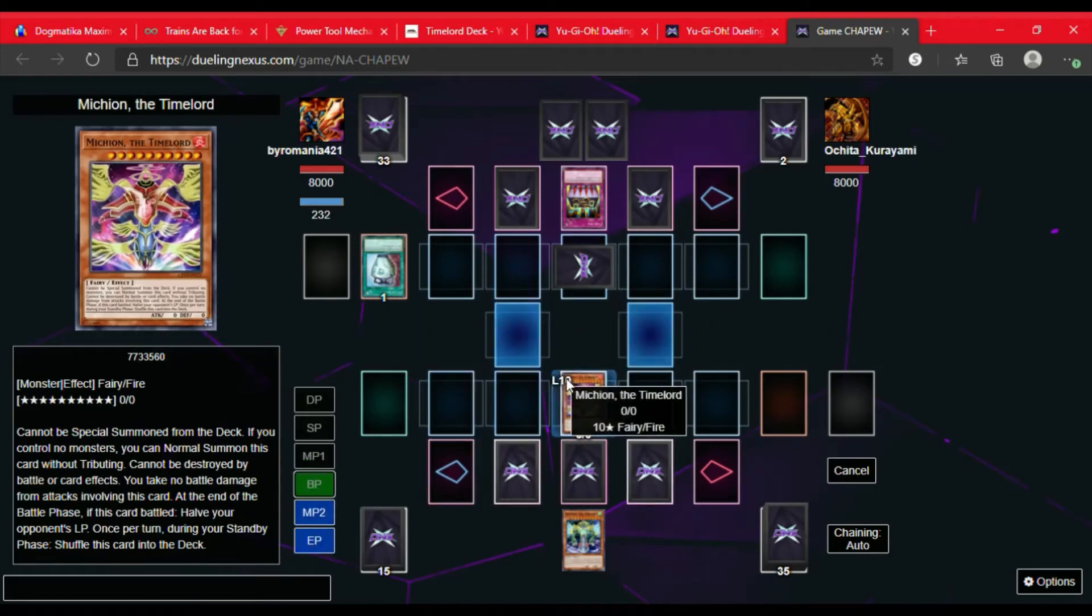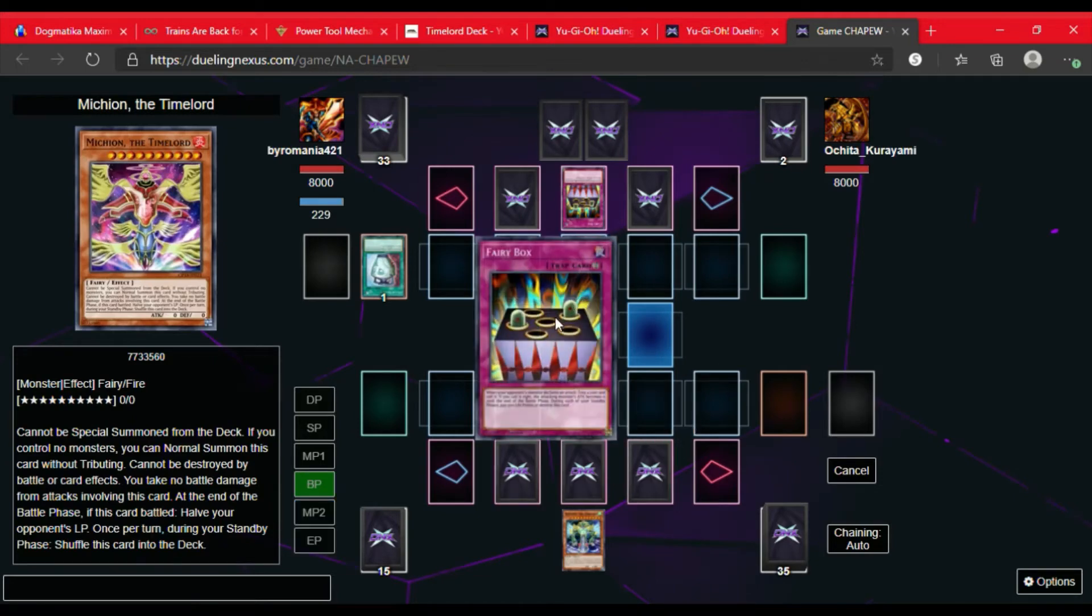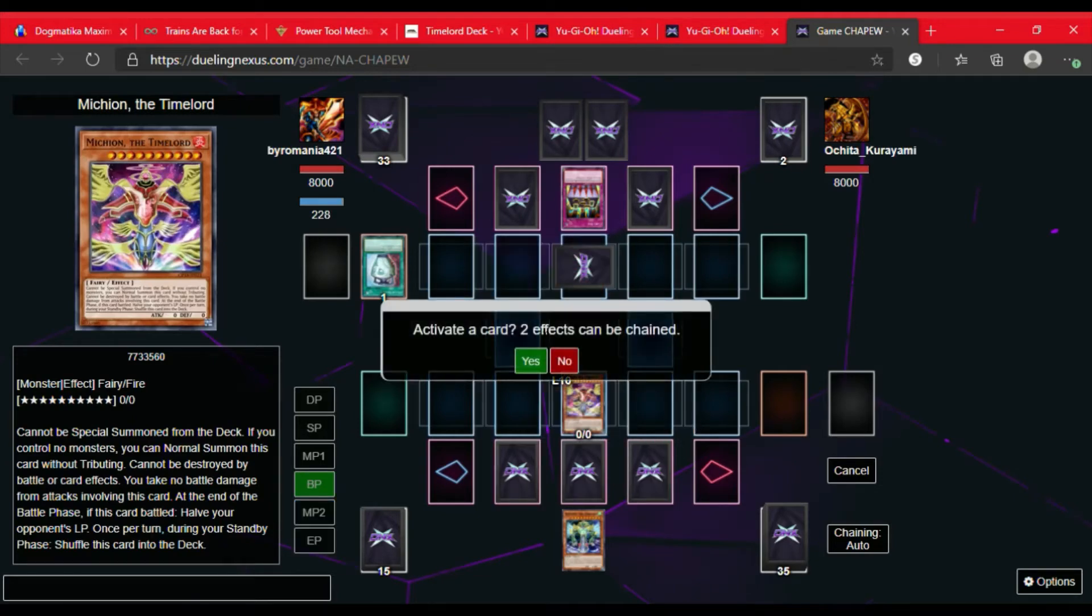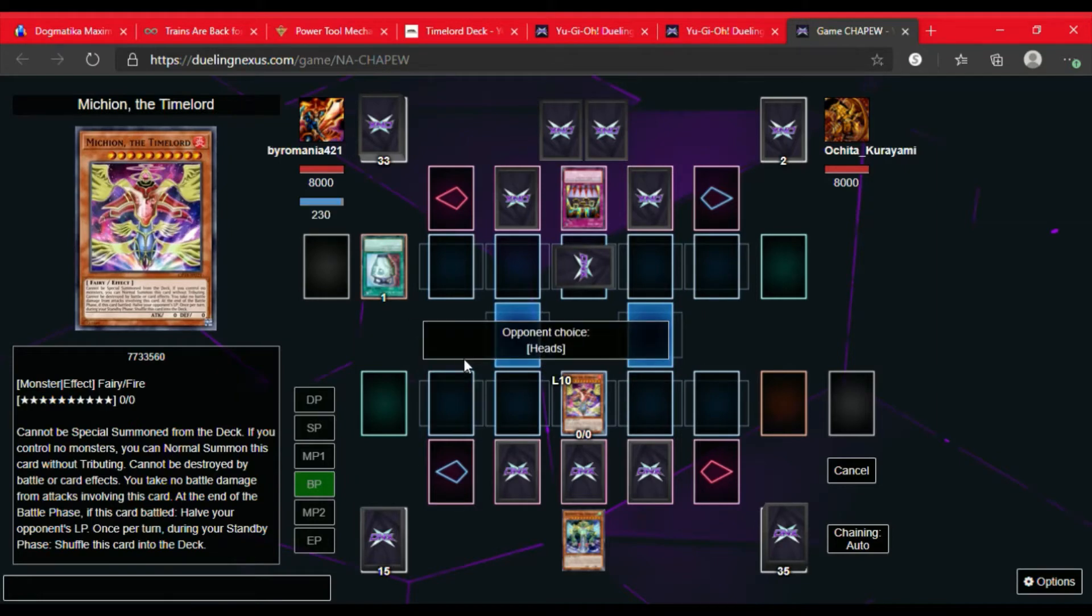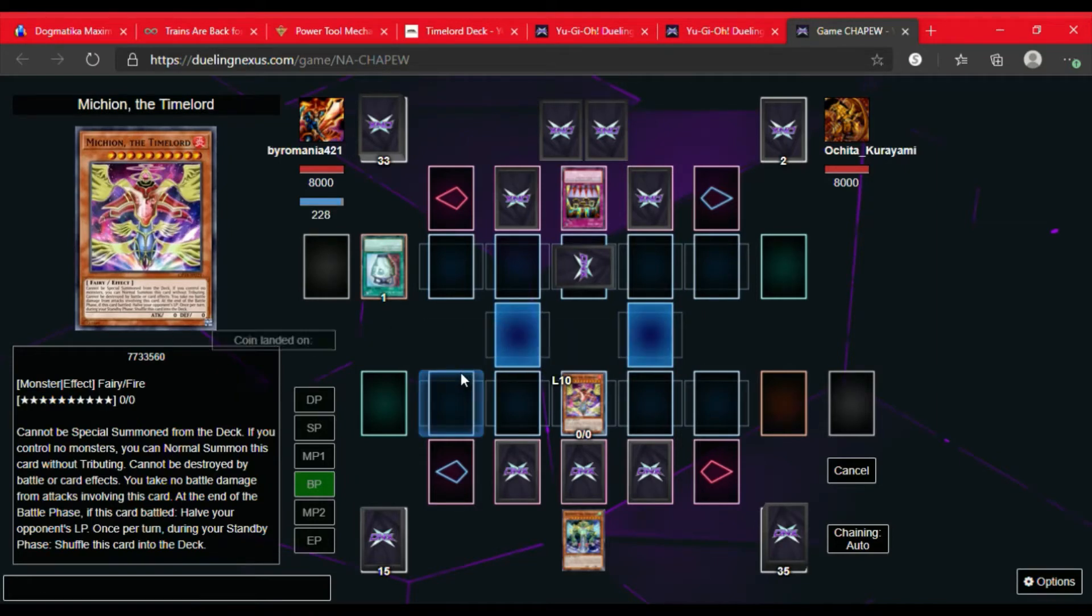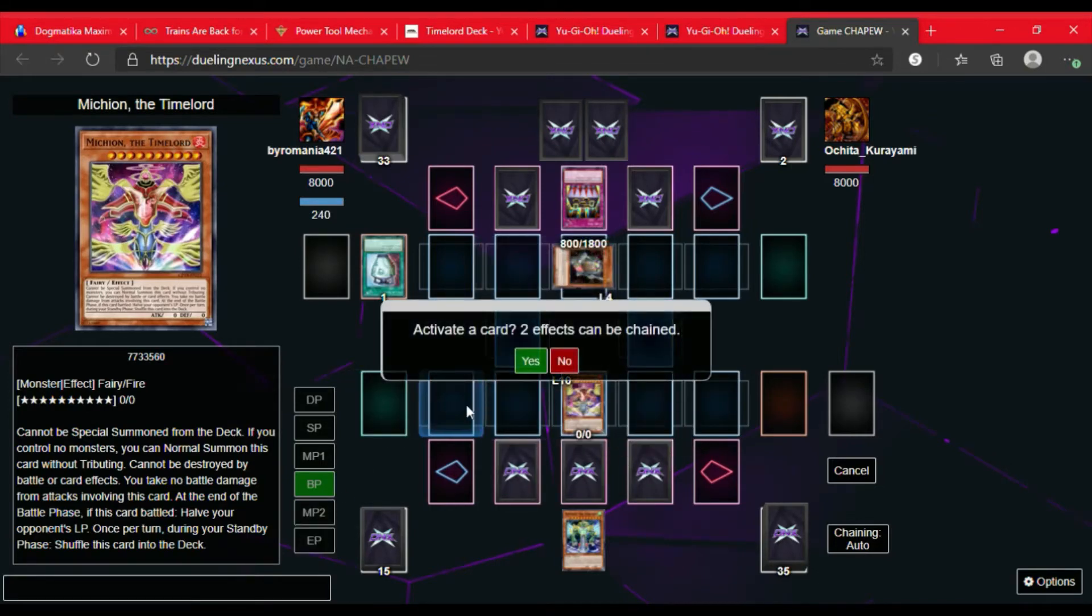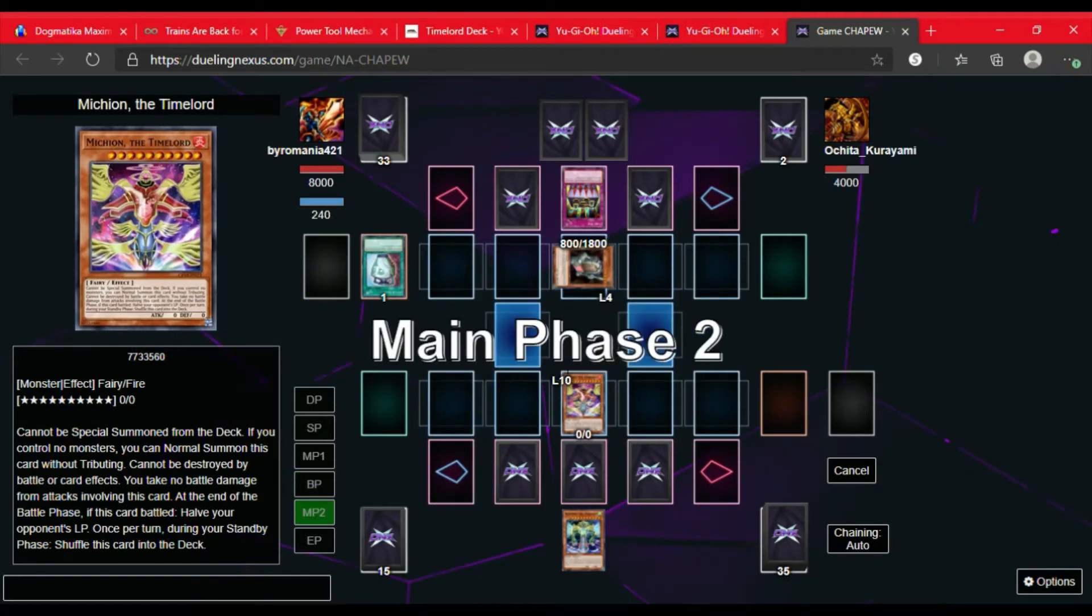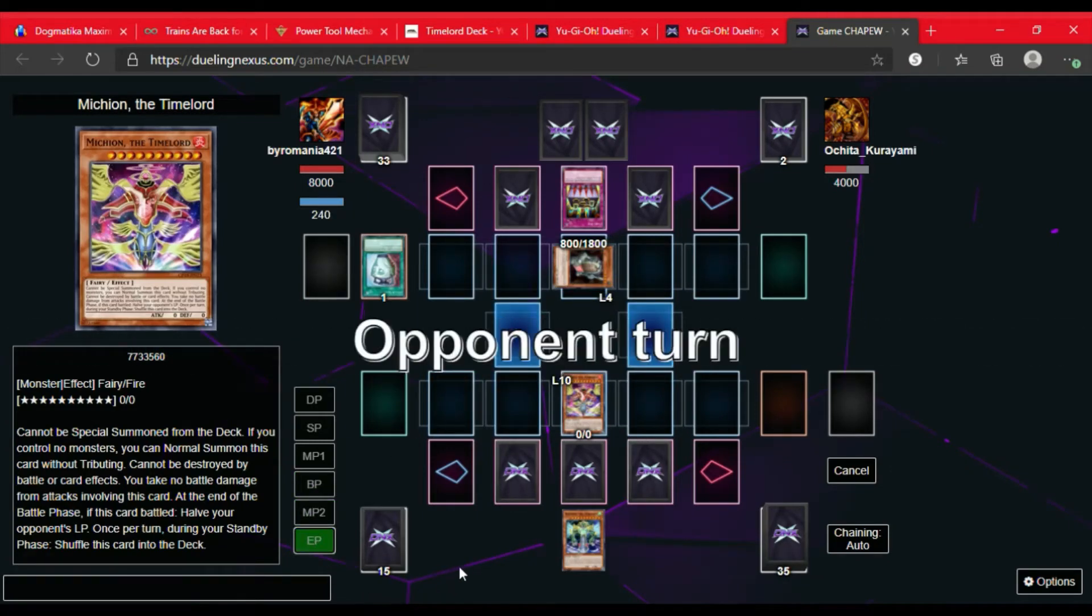So we're gonna attack that face-down monster. They activate Fairy Box. They call heads. Ends up being tails, so their effect doesn't go through. So after the end of the battle phase, Michion effect goes, and the opponent's life points are cut in half.